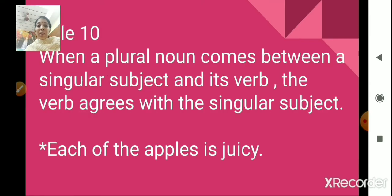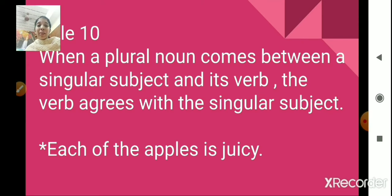Rule number 10. When a plural noun comes between a singular subject and its verb, the verb agrees with the singular subject. For example, 'each of the apples is juicy.' Here, the plural noun 'apples' comes between the singular subject 'each' and its verb 'is.' So the verb 'is' agrees with the singular subject 'each.' When there is a plural noun that comes between a singular subject and its verb, the verb will always agree with the singular subject.